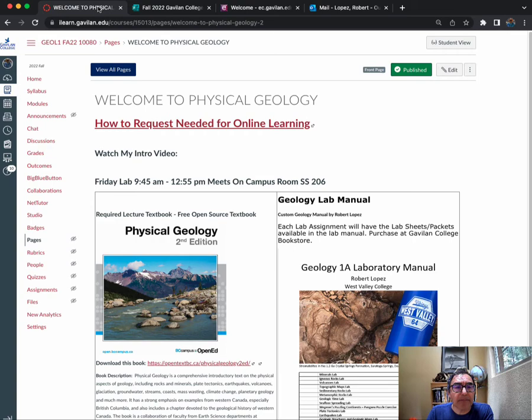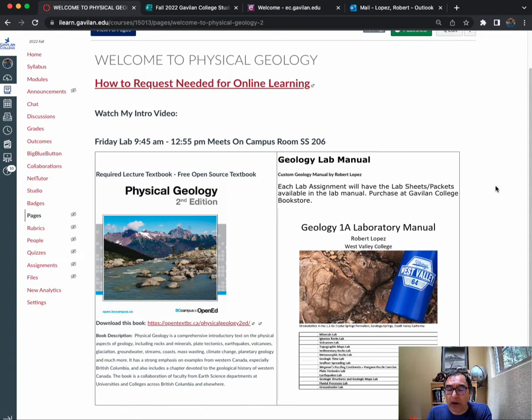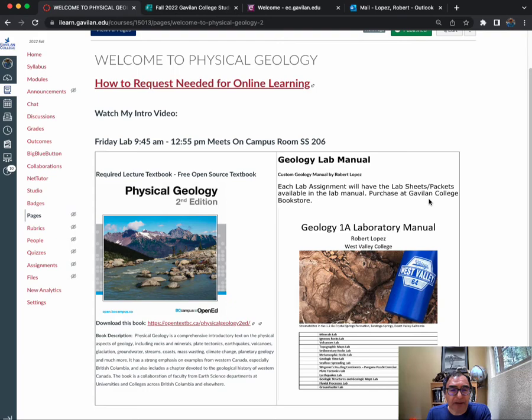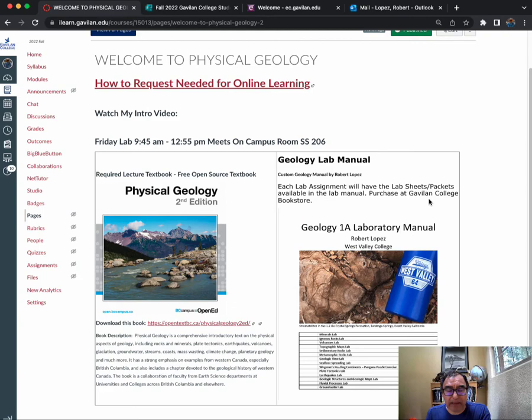For the lab, since we're meeting on campus every Friday, you need a lab manual. I've written this one—it's available at the bookstore for about $20-25. You don't need it the first week because I will be providing the first week's lab sheets, but once we get to the second and third week and so on, all the labs will be in there.